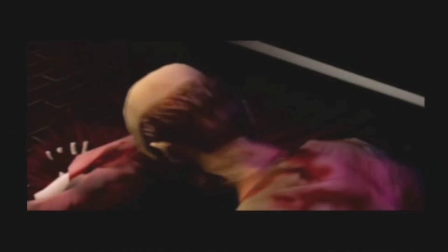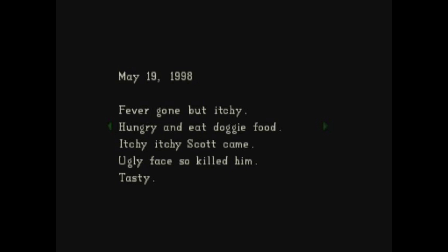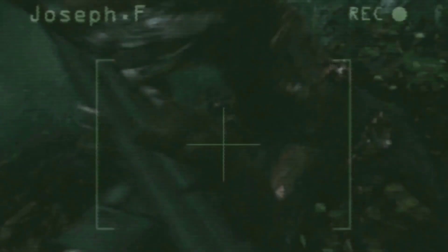Whether or not it can spread between individuals through coughing is uncertain, as coughing fits do not appear to be a common symptom. Early signs of T-Virus infection include irritation of the epidermis, with itchiness and blisters forming on the skin, an insatiable appetite and a gradual impairment of the mind. The most noteworthy cases of T-Virus outbreaks occurred in Umbrella's Arclay Laboratory, which spread to the surrounding forest.